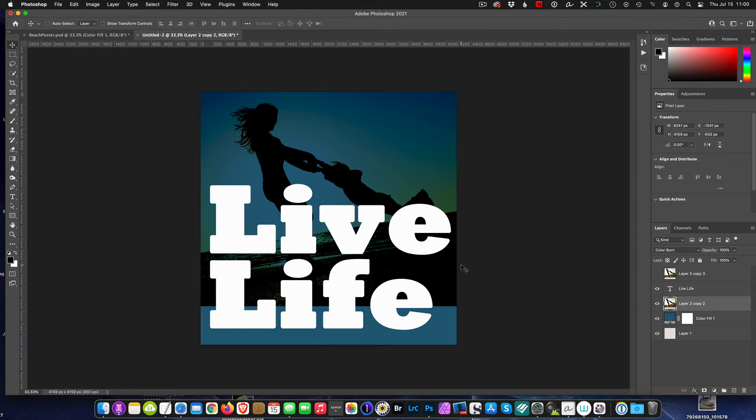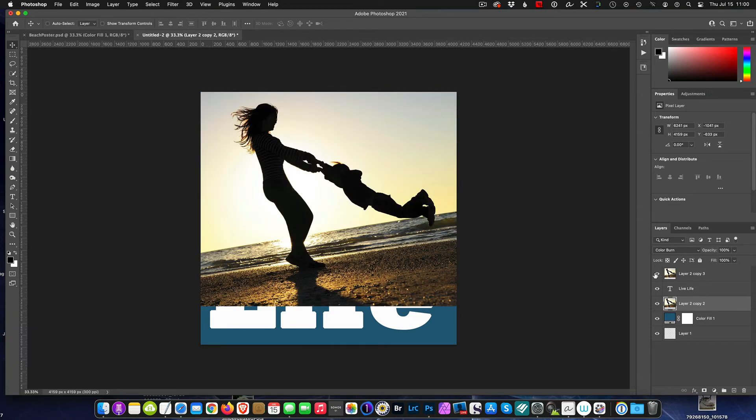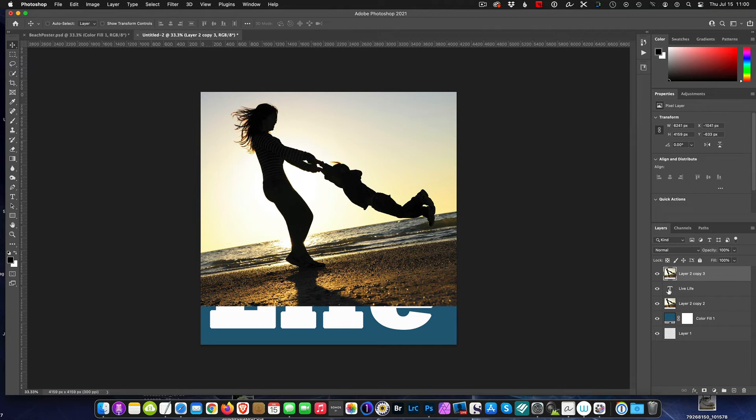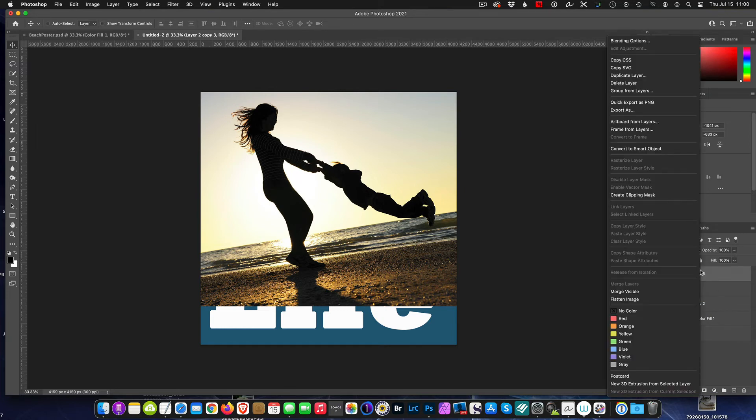The way clipping masks work is we have an image above, a copy of this layer, where we want to say, 'Hey, this image is going to be restricted to the characters.' So it's going to clip inside the text. In order to do that, we can right-click right in here and then select Create Clipping Mask.